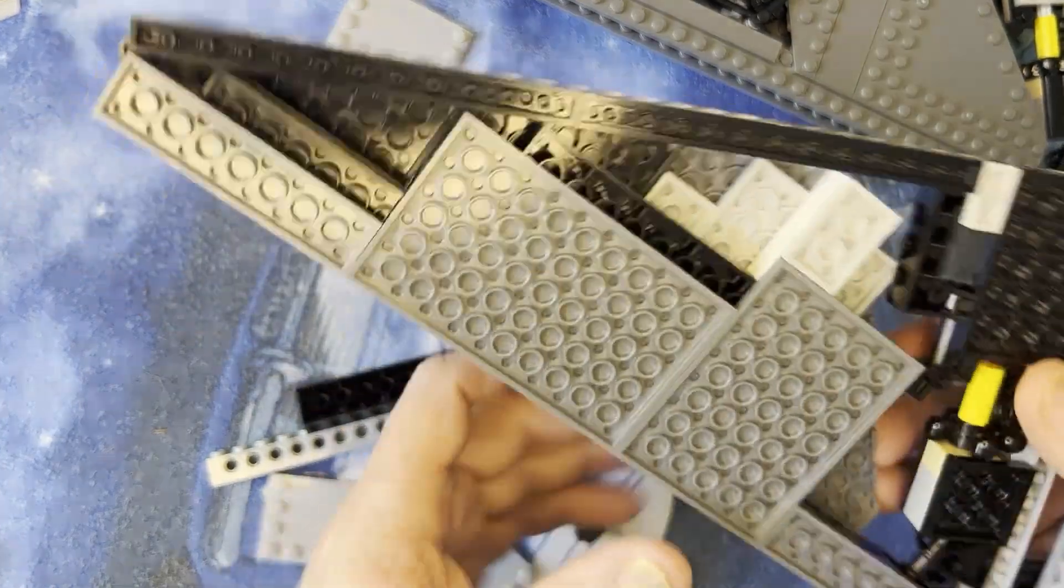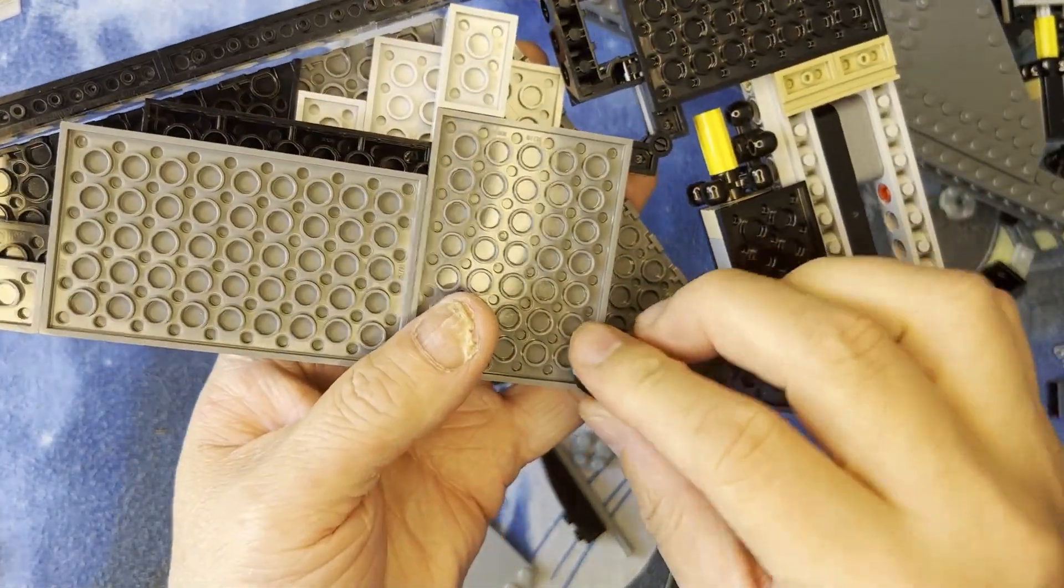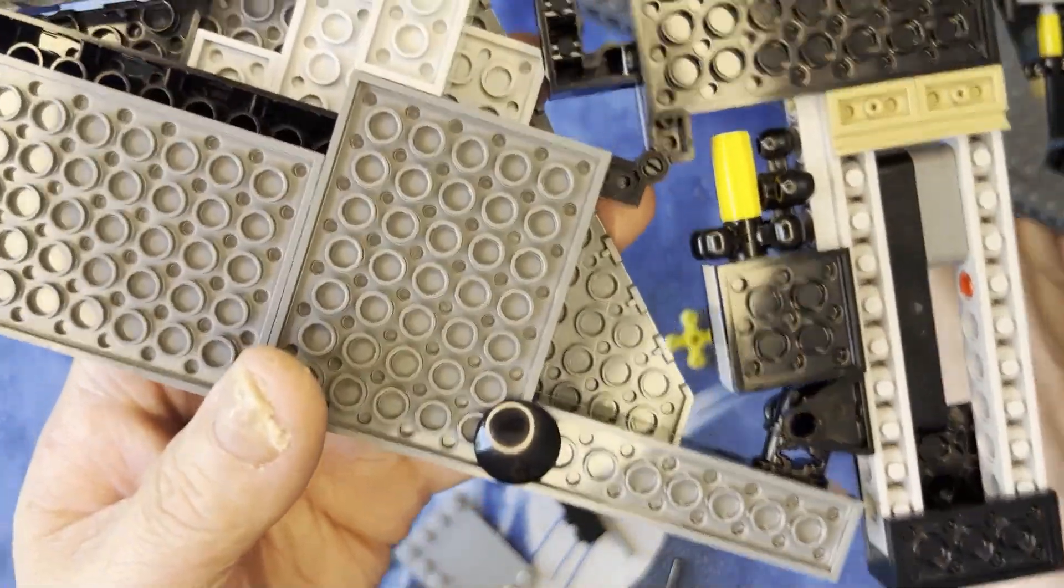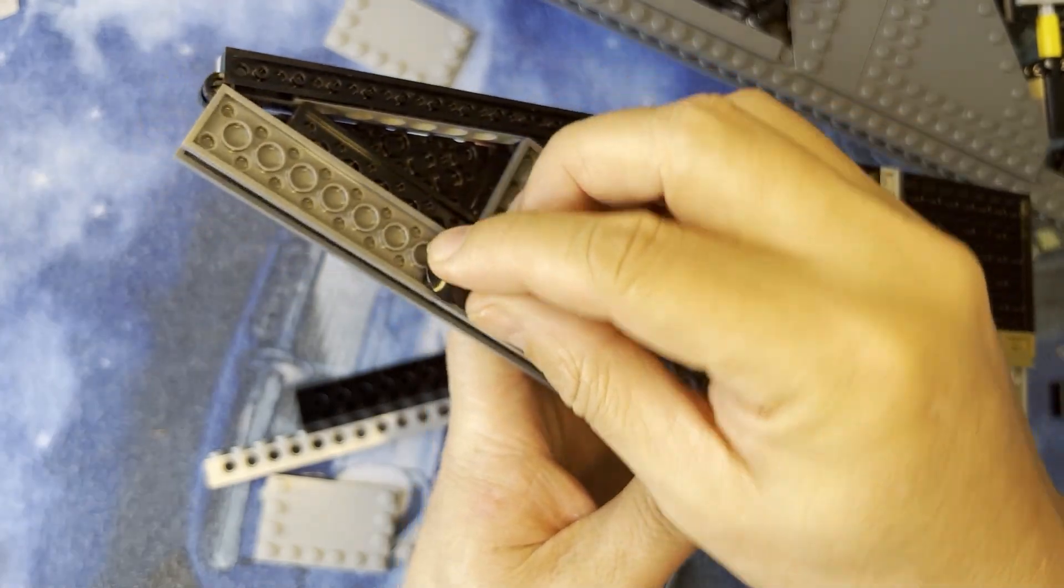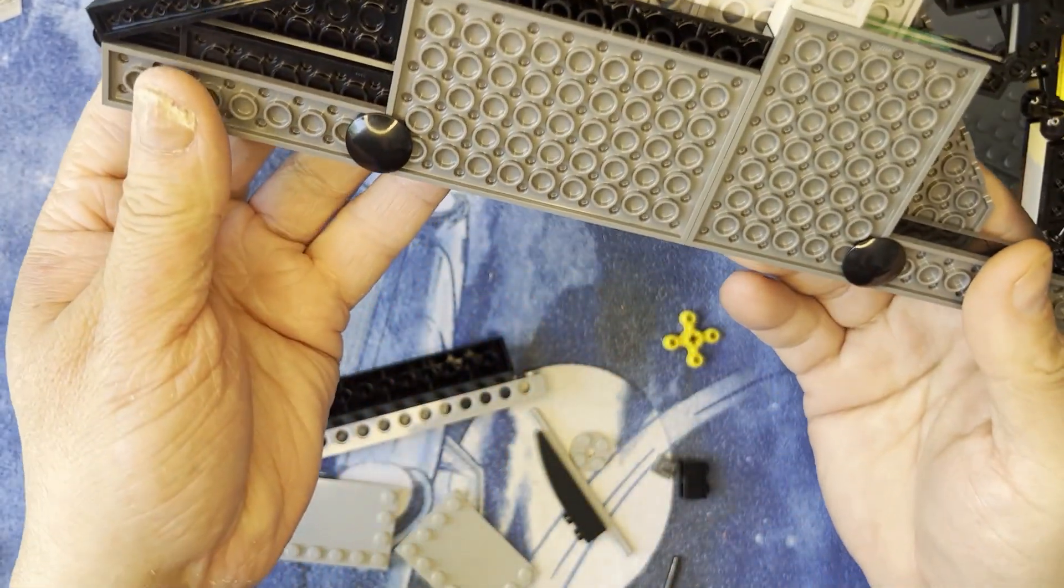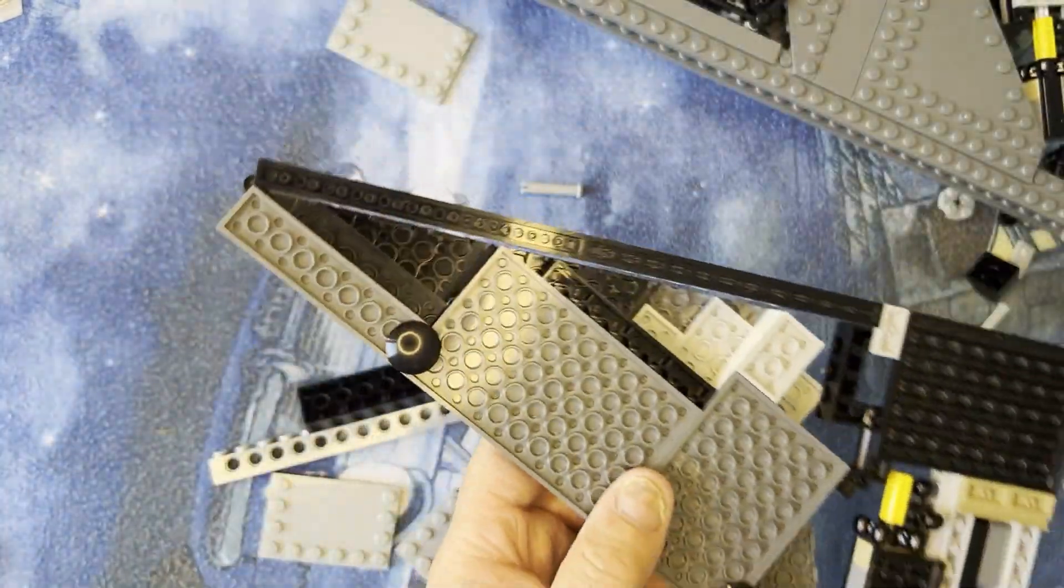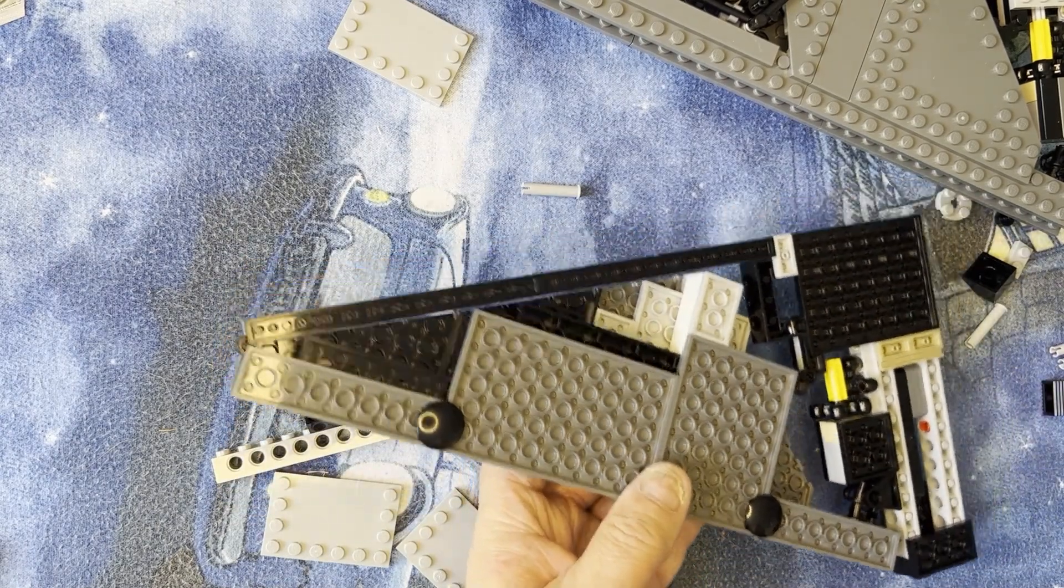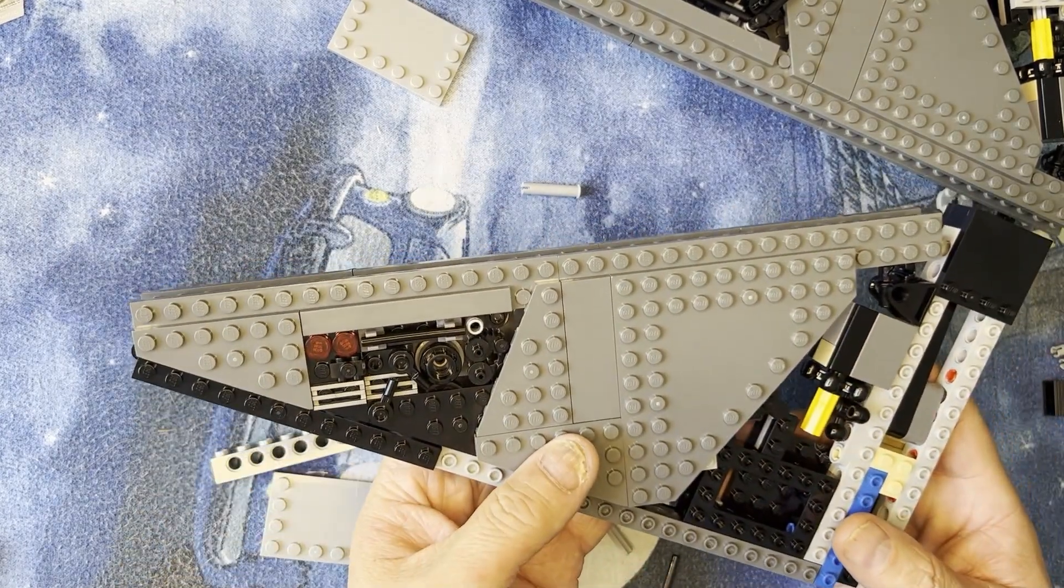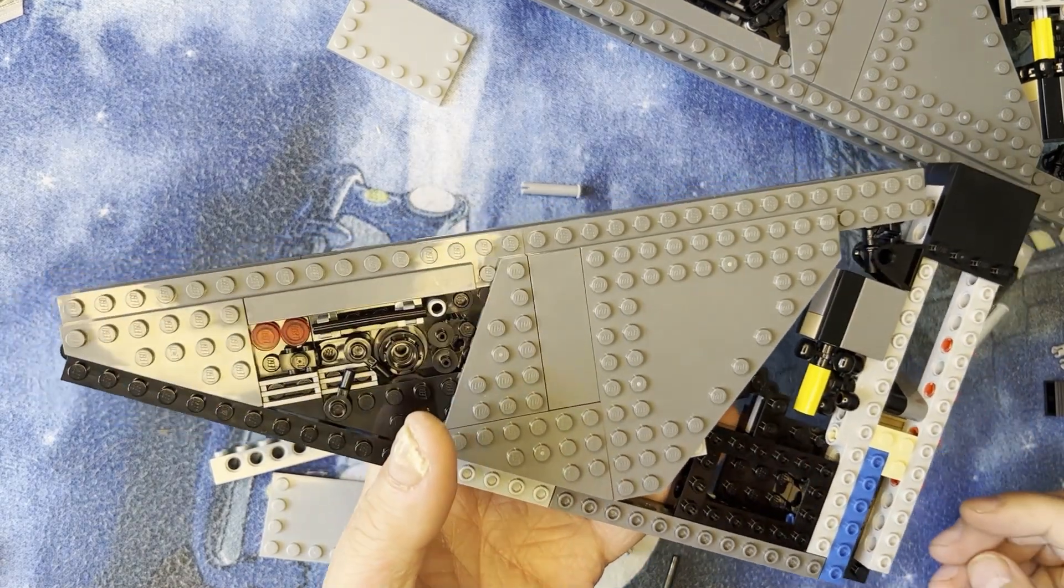So now I'm going to turn this over. And again, I'm going to put these little bumper pieces down here. And that's how that's going to go. It's just like that. I'm going to flip this back over.